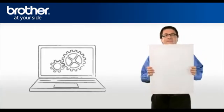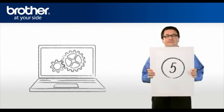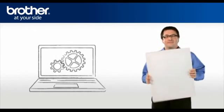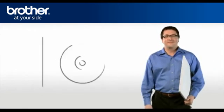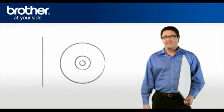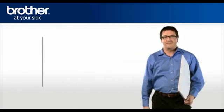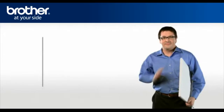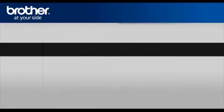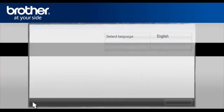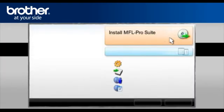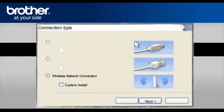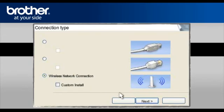Step 5. Set up the driver of your brother machine. Insert the CD-ROM of your brother machine into the CD-ROM drive of your PC. Select your language. In the main menu, click Install MFL Pro Suite. At the MFL Pro Driver installation, choose Wireless Network Connection. Do not check the Custom Install box. Click Next.